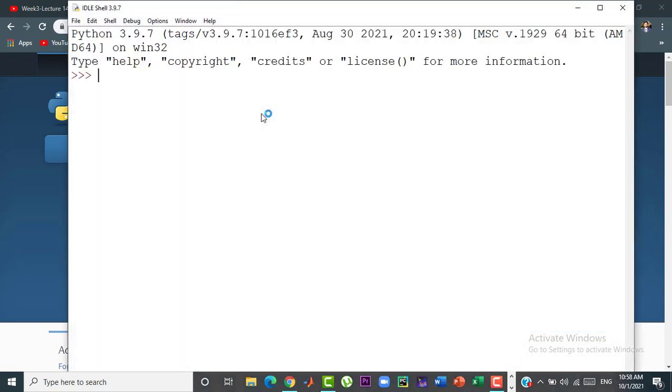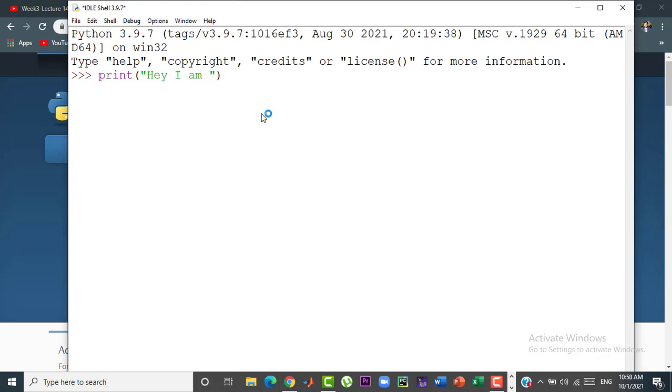Here I am going to write my first Python code which is print hey I am Python. And, press enter. You can see that the program has been compiled successfully.